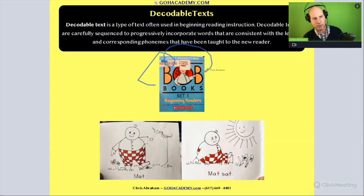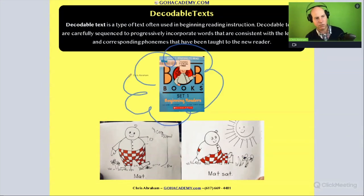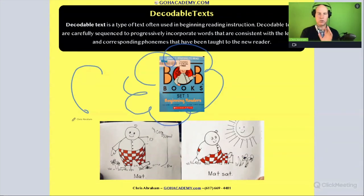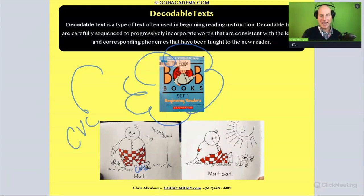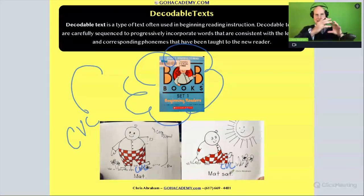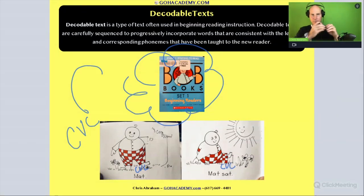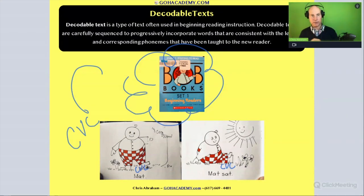Like the Bob Books — we mentioned this before. They start off with the most basic decodable words, CVC words. Mat is a CVC word, and sat is a CVC word. And as you read the stories, they get progressively harder.